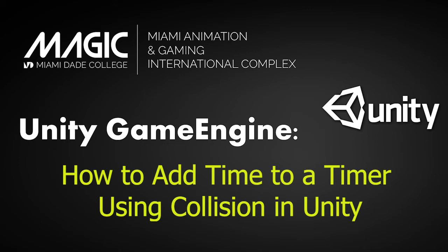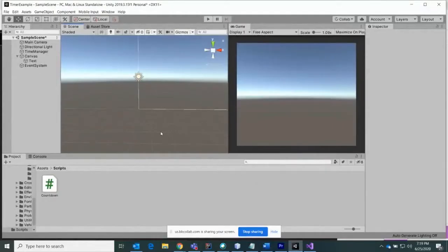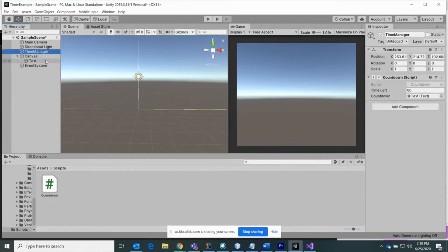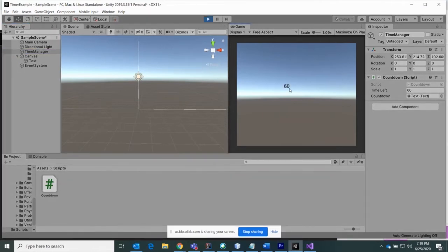My name is Mel Tomeo and I'm a full-time game instructor for the Magic Department at Miami-Dade College. Today in this recording, we're going to be using collision to add to the timer. We're going to be adding five seconds onto the timer that we previously made in the other recording. To pick up where we left off, we still have the time manager game object, and when you press play, you have a timer that counts down starting at 60 seconds and counts down every second by one. What we're going to do now is create a collision with two different objects and it'll add five seconds onto this timer.